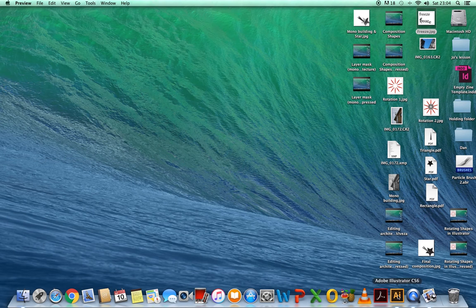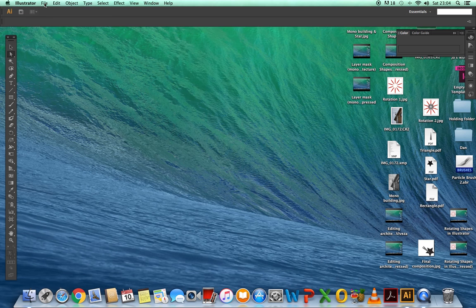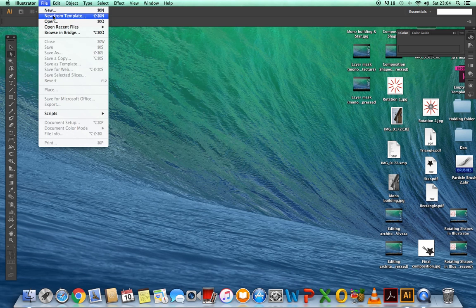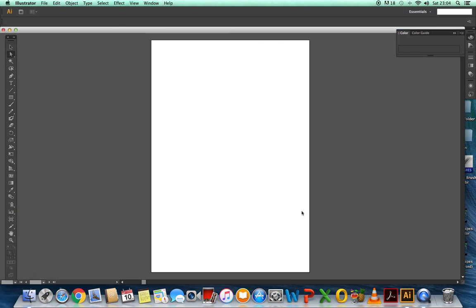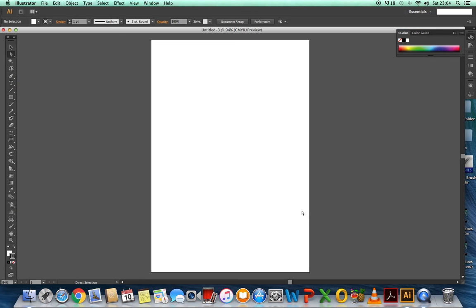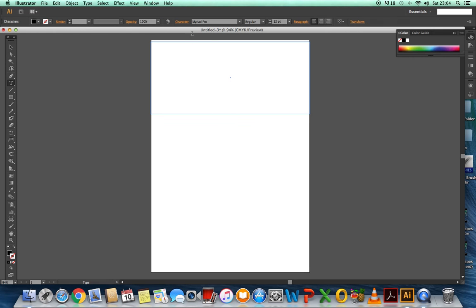So the first thing we need to do is open up Illustrator. Then you need to choose your text tool, draw a box, and then decide which font you're going to use.